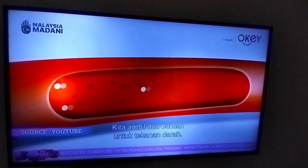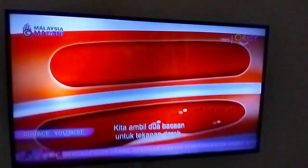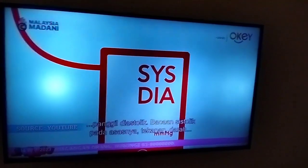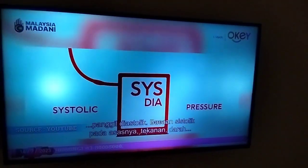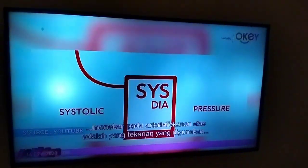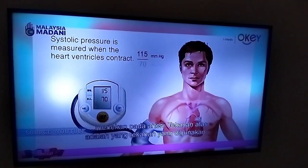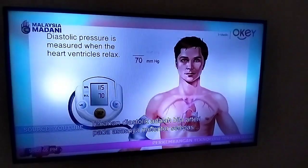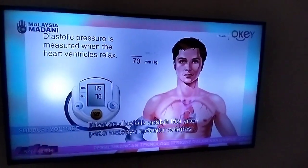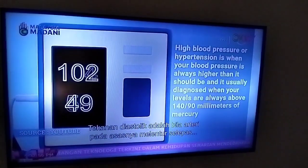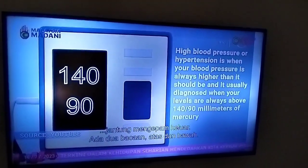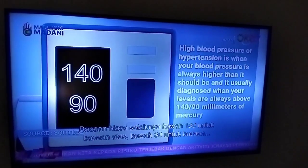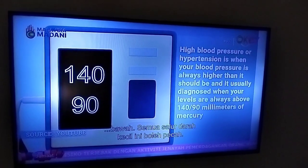So when you take a blood pressure, there's two readings: an above reading, which we call the systolic, and a below reading, which we call the diastolic. The systolic reading is basically the pressure the blood is pushing on your artery — the pressure that is exerting in the blood vessel. The diastolic pressure is when the vessel, your arteries basically relax after the heart pumps it out. Normal reading would be below 130 for the above, below 80 for the below.